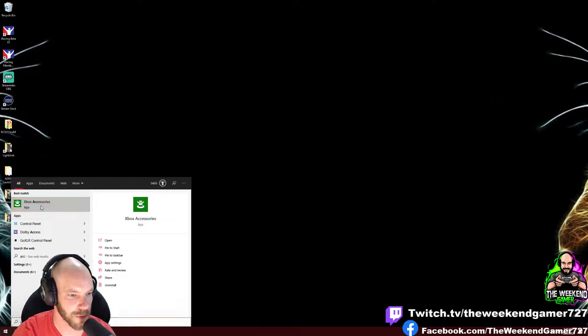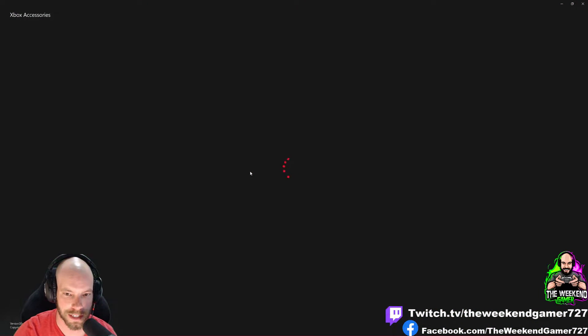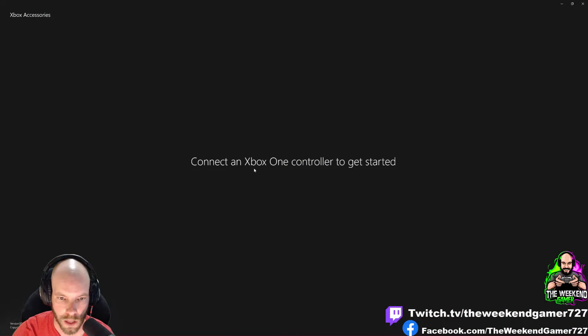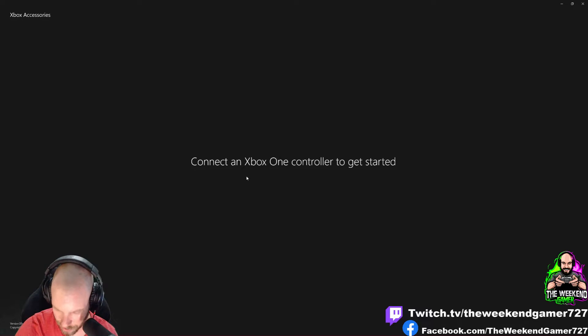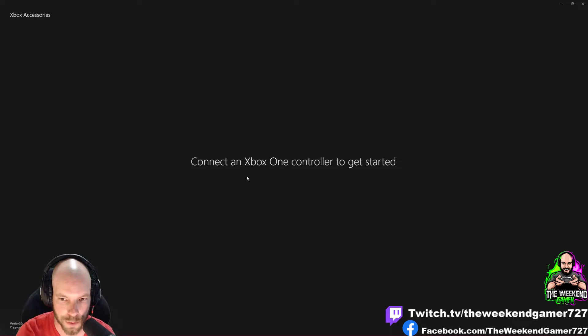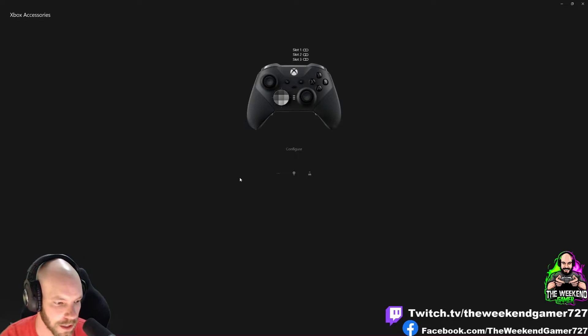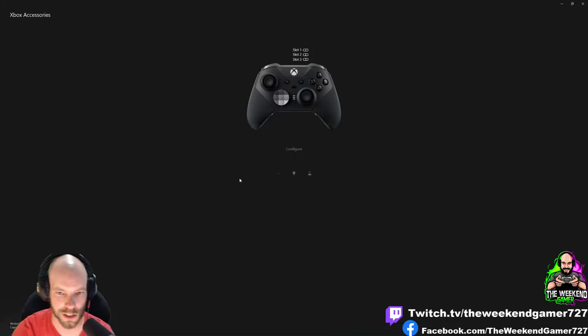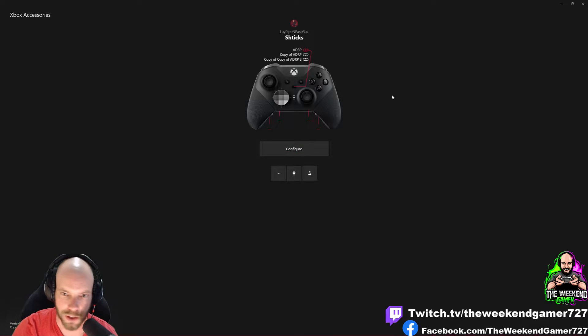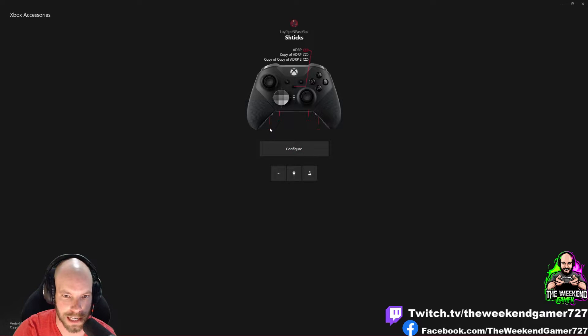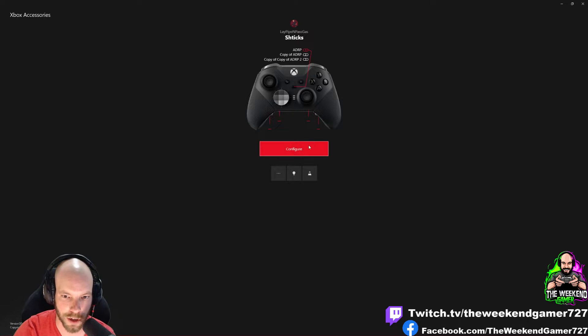The first thing you need to do is open up your Xbox Accessories app. Connect an Xbox One controller to get started. I recommend using the wireless Windows adapter. You can use Bluetooth, but it's not as reliable and has a lot more input lag. Once you get this up, you'll see how my paddles are unmapped. That's the key part here.